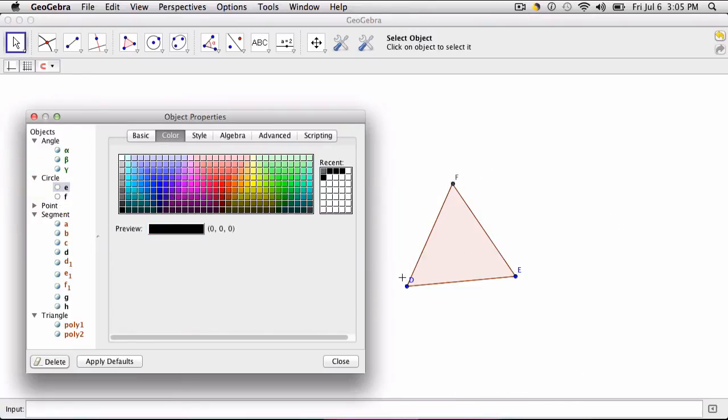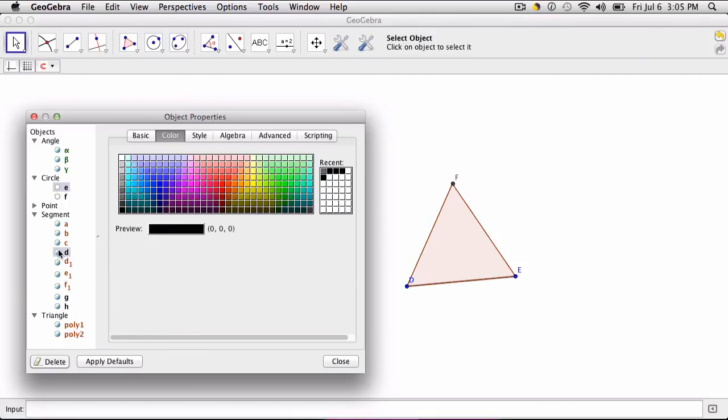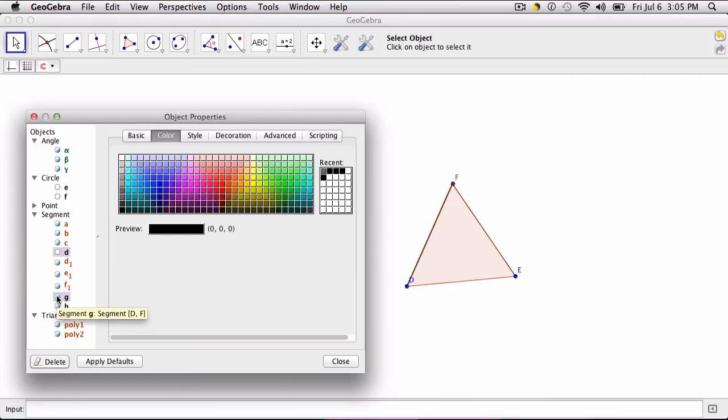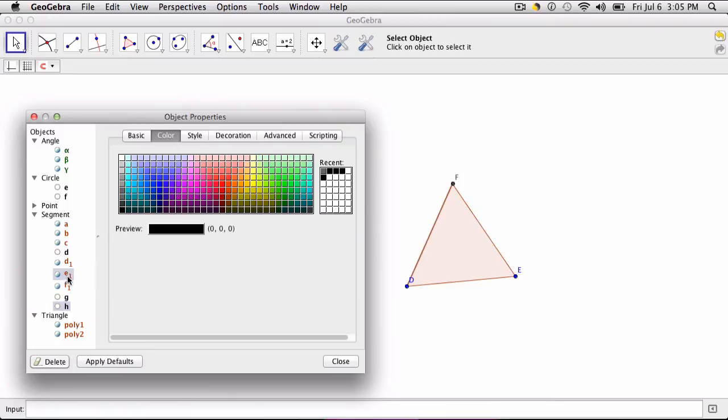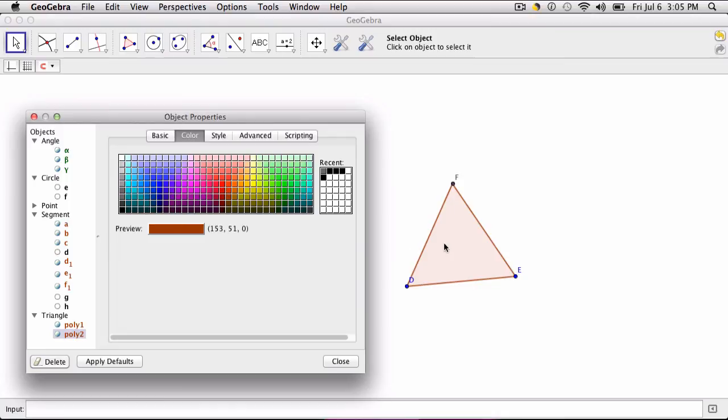And because you recreated the polygon itself, you don't have to worry about hiding the original segments because the triangle will still be there. So probably what makes the most sense is to hide segments D, segments G, and segment H. Because D1, E1, F1 are all parts of the polygon right here.